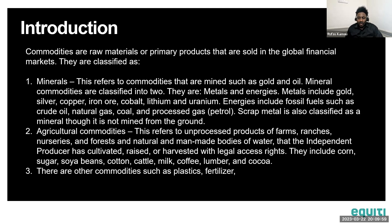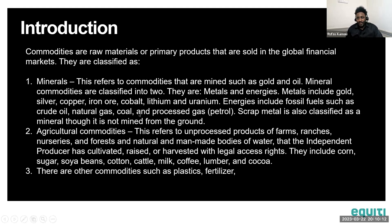These are not the only commodities — there are other unclassified ones such as plastics and fertilizers. All these span a very wide market consumed globally, serving as primary products for manufacturing or as food directly for consumption. Gold, for instance, is used as a store of value, whereas other minerals such as iron are used for manufacturing.